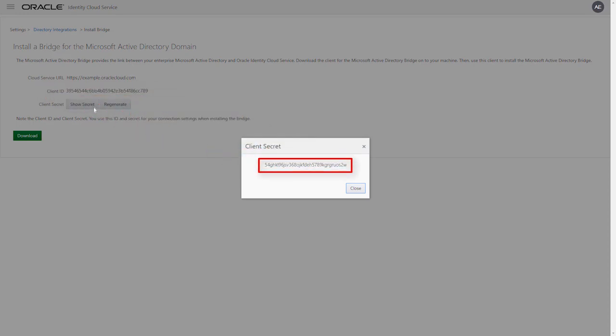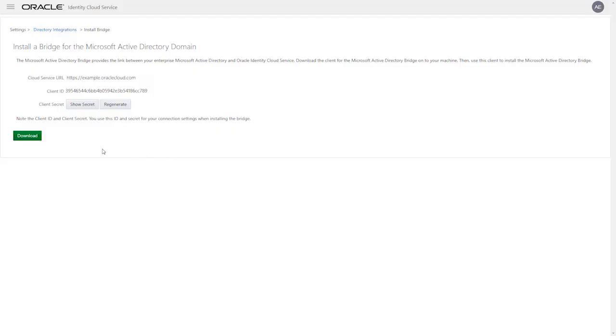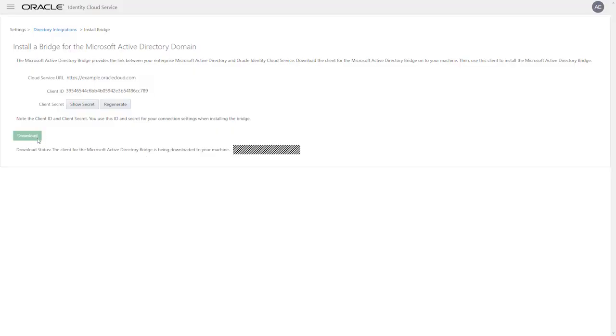This is the credential which allows the Identity Bridge agent to communicate securely with Oracle Identity Cloud Service. We will use the client ID and secret later in the configuration. Click Download to retrieve the Identity Bridge software.